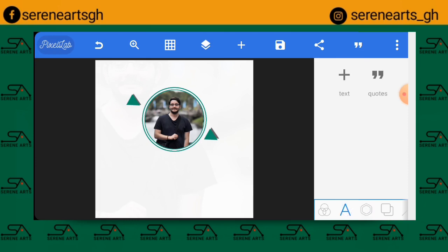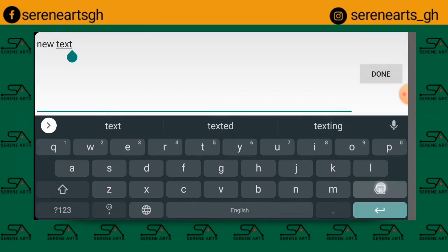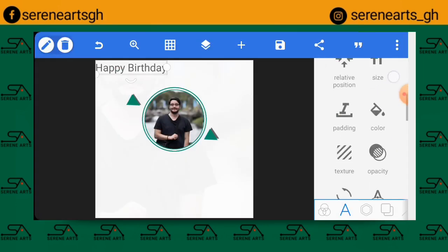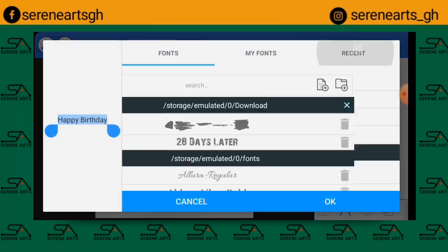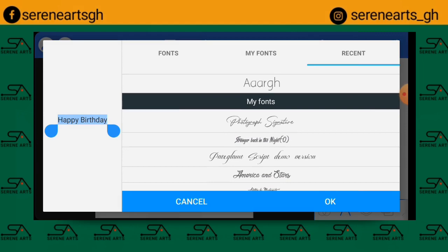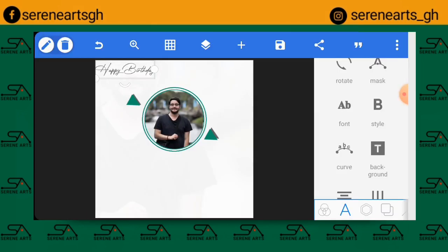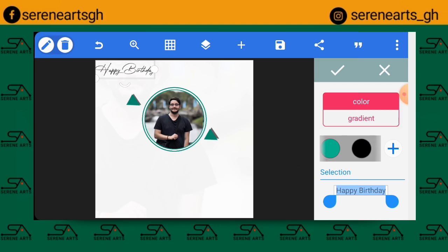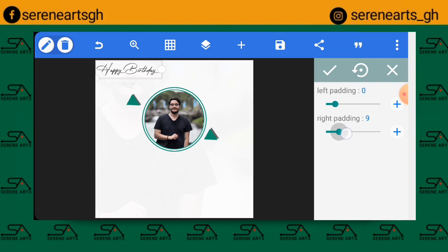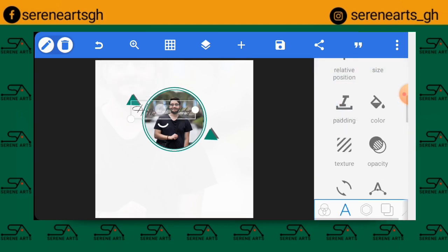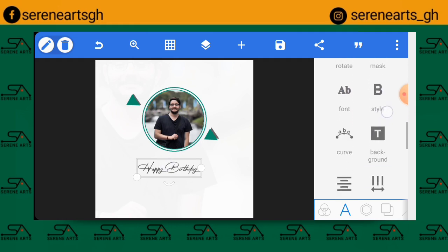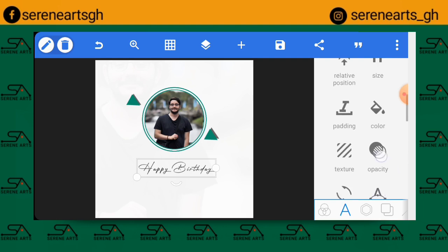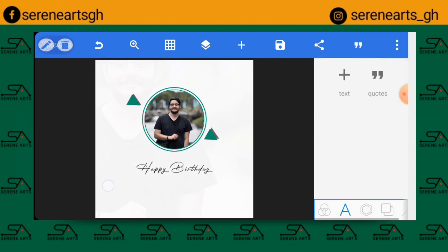The next step is to add text — 'Happy Birthday.' Click OK, then go to Font and select one of the special fonts available via the link in the description. Click OK and change the font color to black. Position it in the middle, increase the letter spacing a bit, then use Relative Position to center it. Click the check mark.